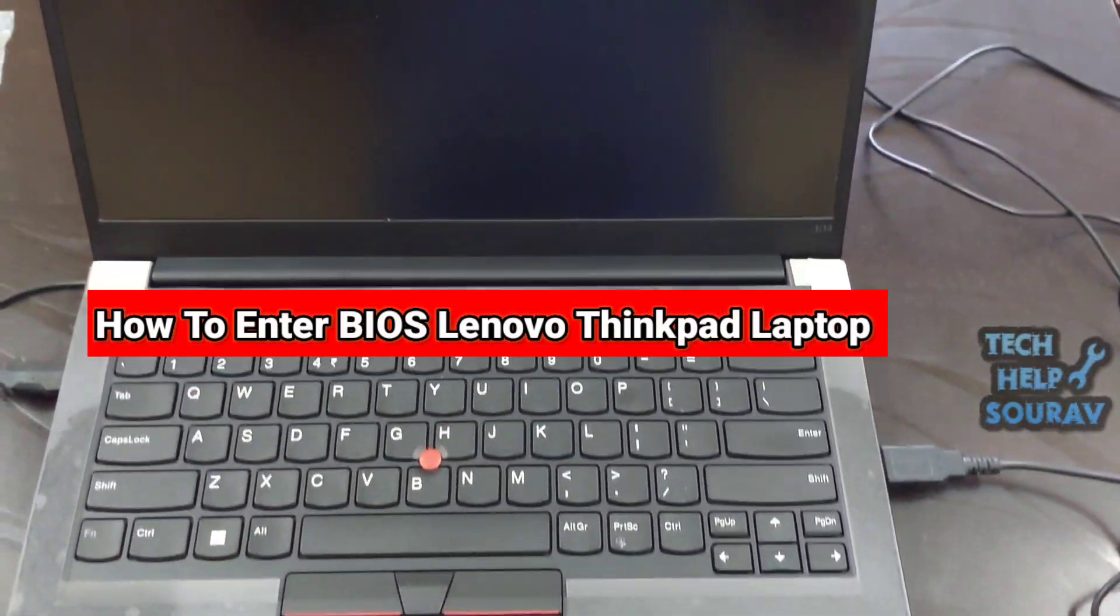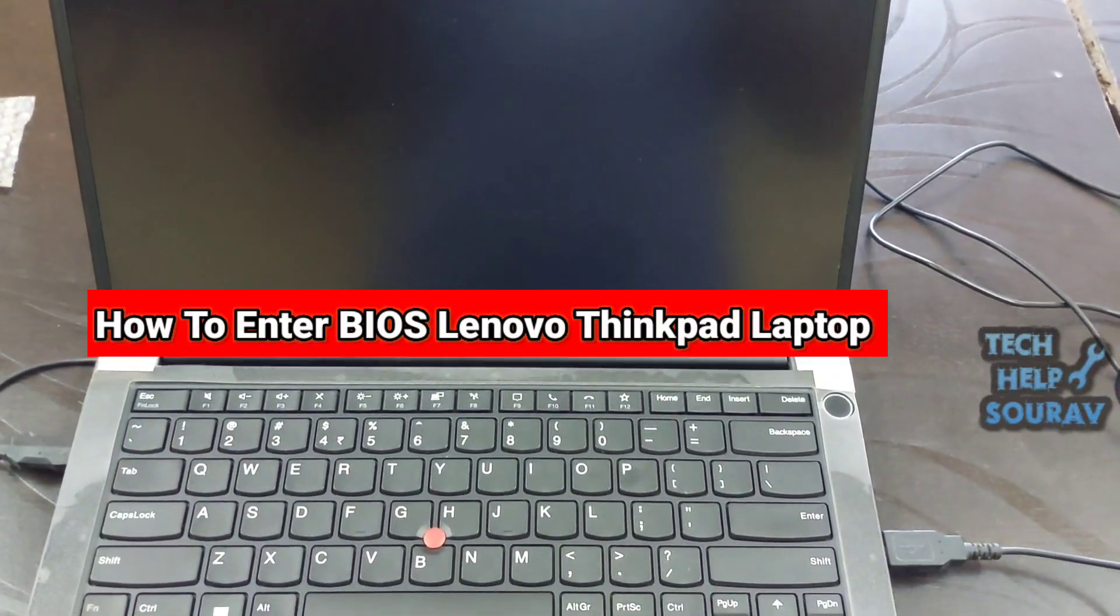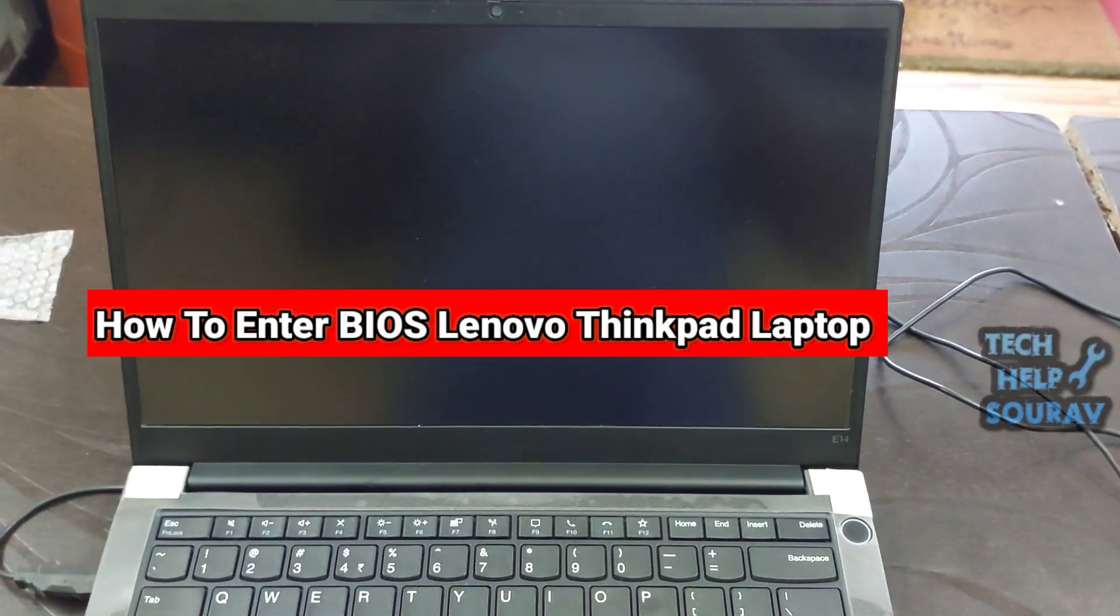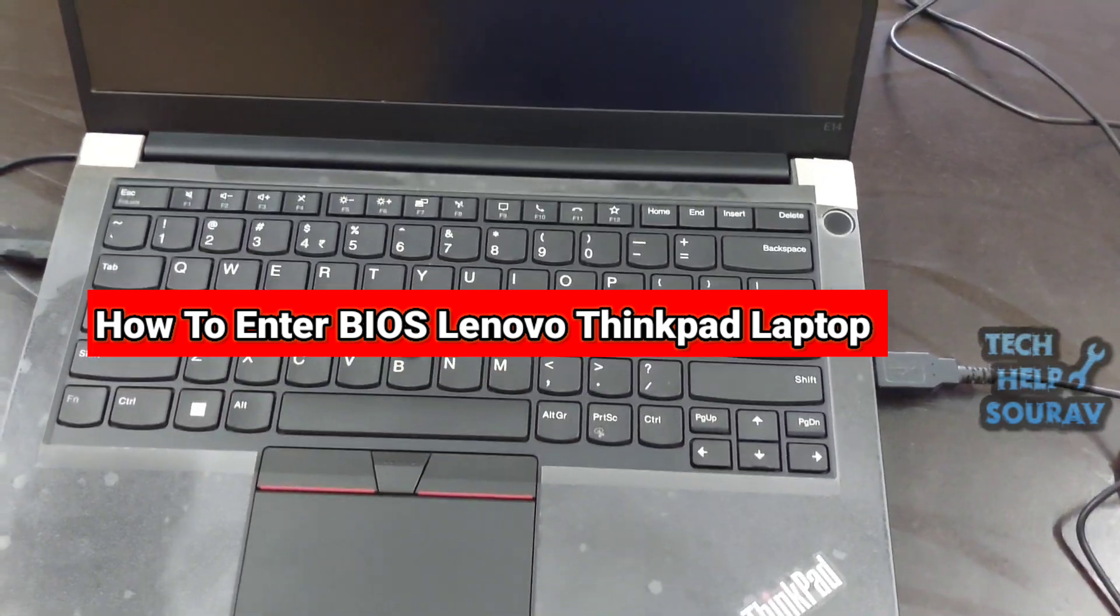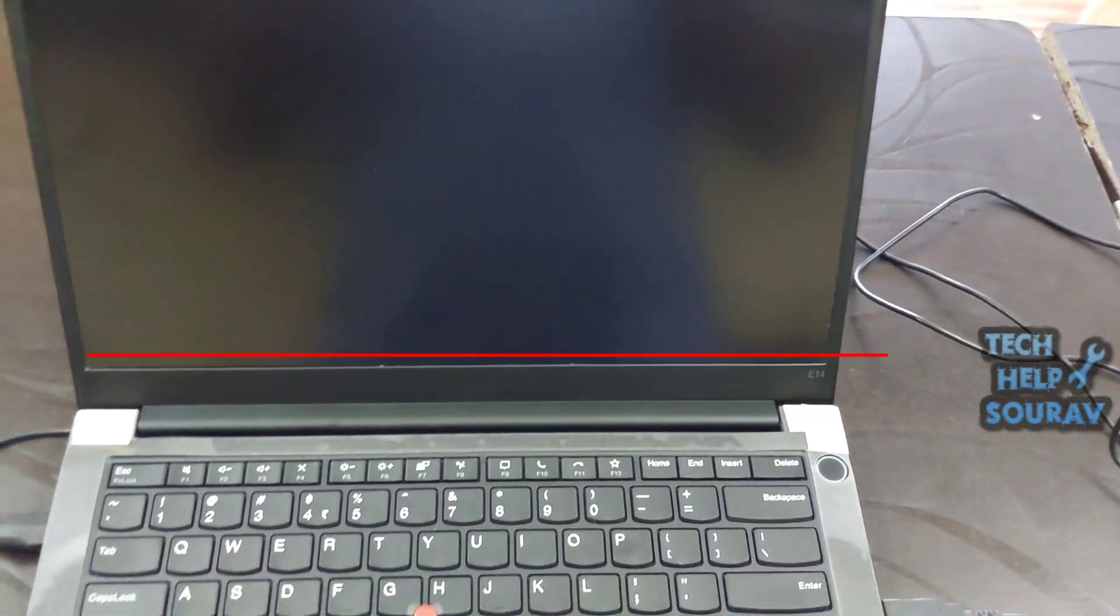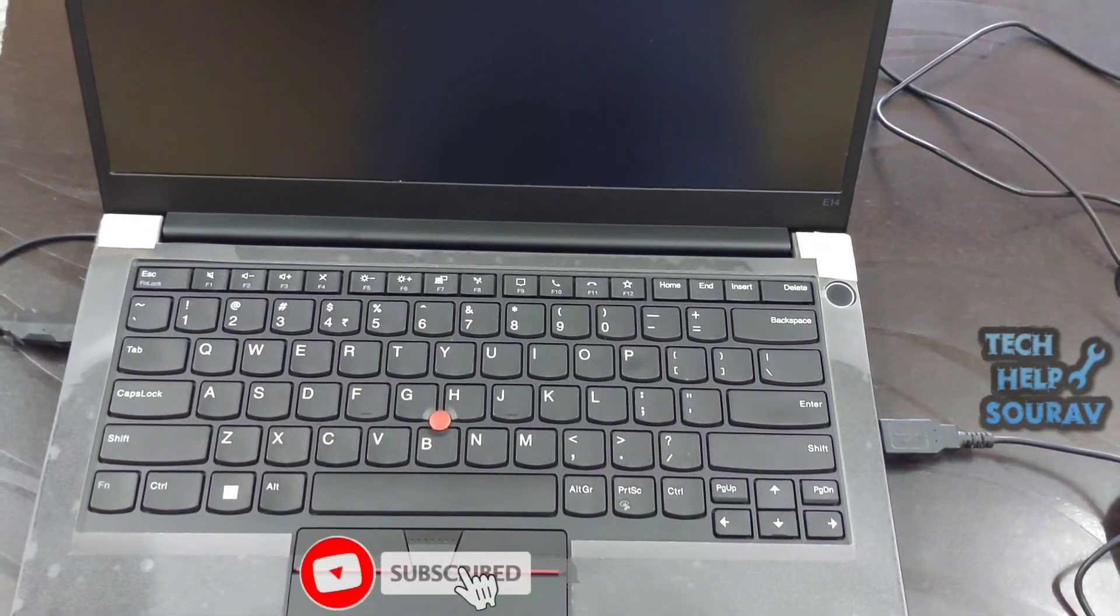Today in this video I'm going to show you how to enter BIOS settings in Lenovo ThinkPad Laptop. Do you need to troubleshoot your computer or change some settings in BIOS?